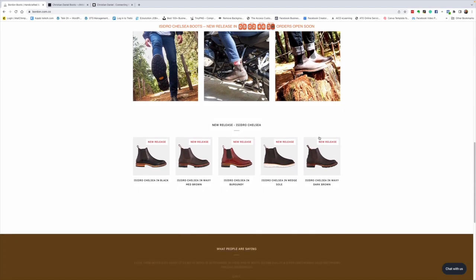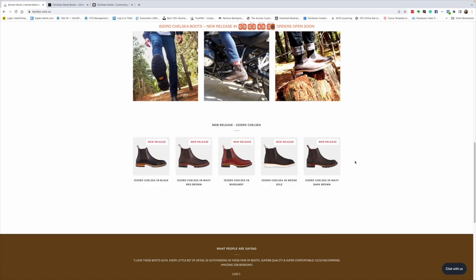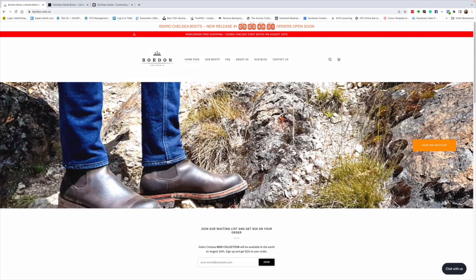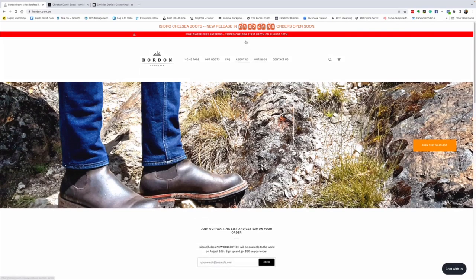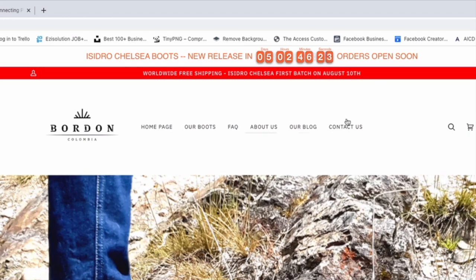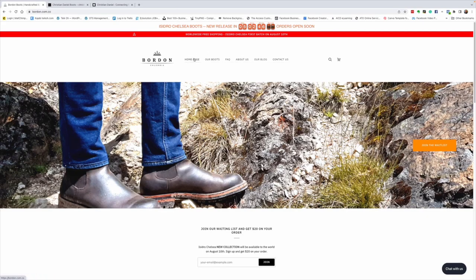And here are some pictures of their newest release, the Isidro Chelsea, which I'll come back to in a minute. They're opening this at time of filming in about five days. And I think when I put this up, it'll probably be about three or four days to go.